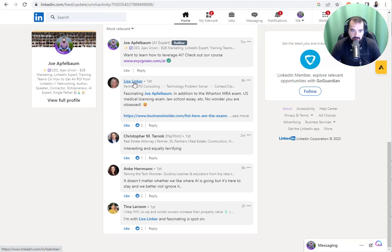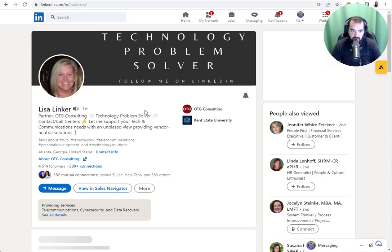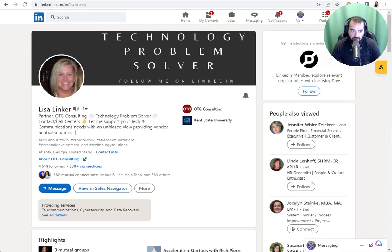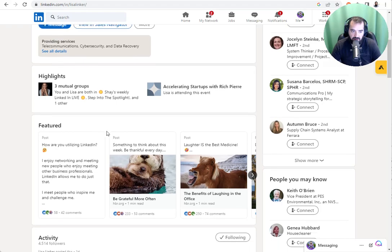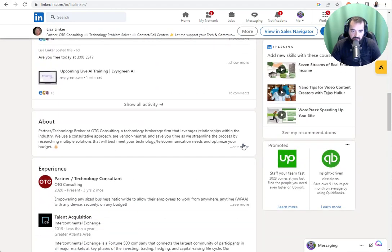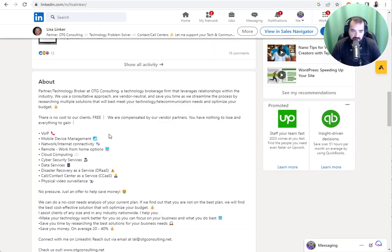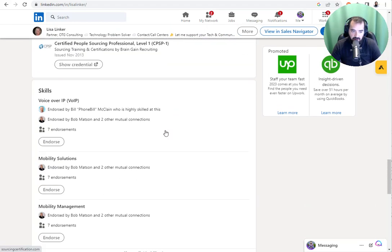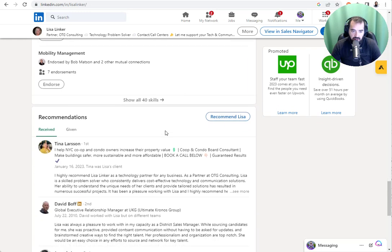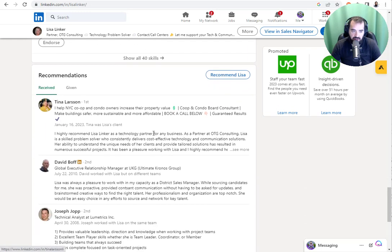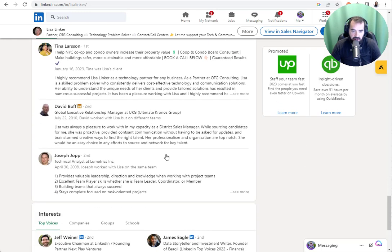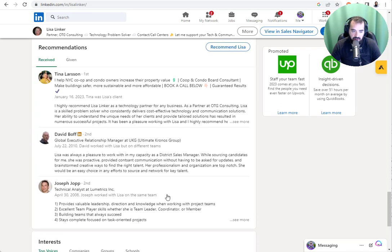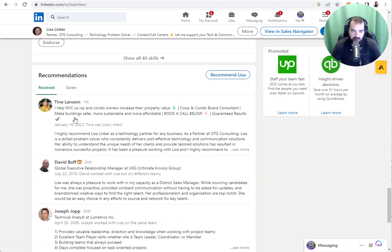I have her first name, her last name, what she does for a living. I even have some information in her about section that I can consider and then my own thoughts. If I scroll down here, I can see all the people that left her recommendations. So she has three recommendations here from Tina, from David and from Joseph. I want to leave her a recommendation.